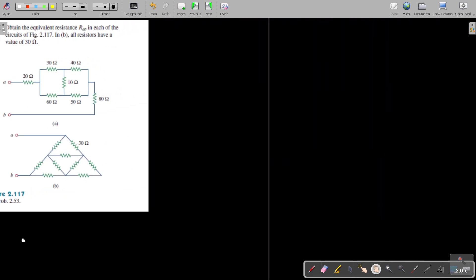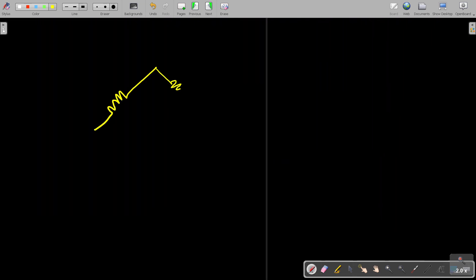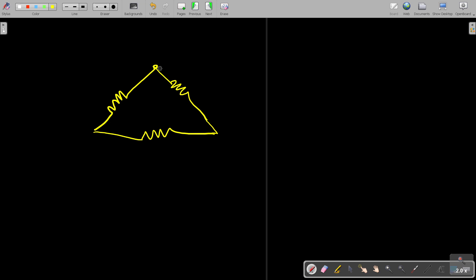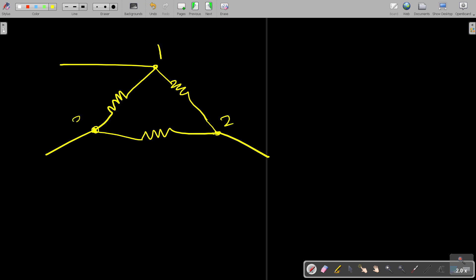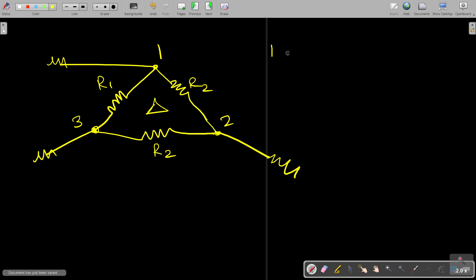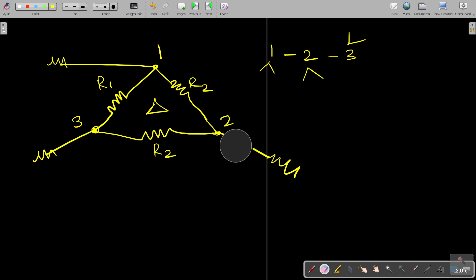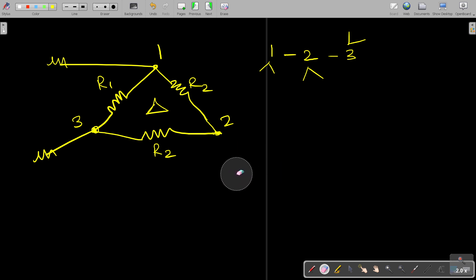If you want to consider something as a delta network, it should have three resistances present in its arms. The junction points — say nodes 1, 2, and 3 — should each be connected to some other branch outside the delta. This is R1, R2, and R3 forming the delta network. If any of those junction nodes is not connected with any other external branch, then it is not forming a delta network.